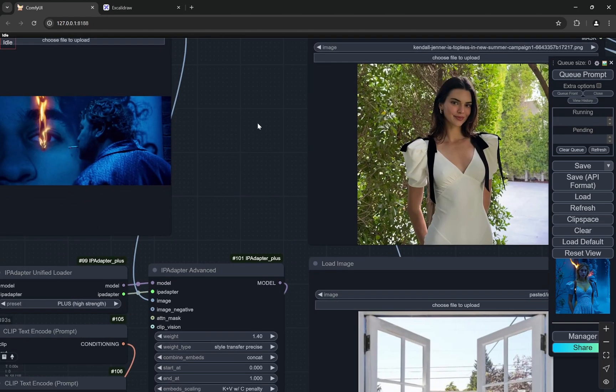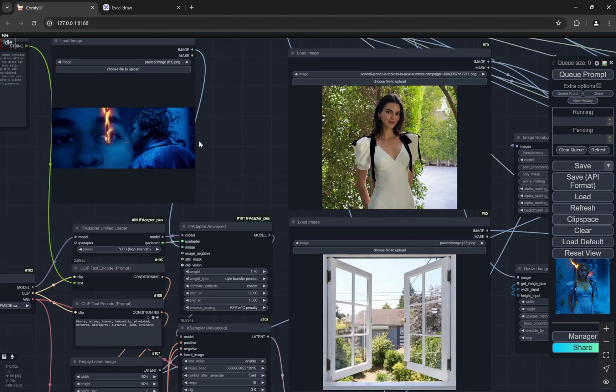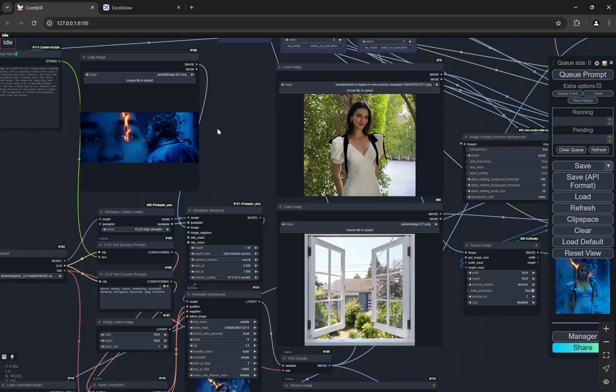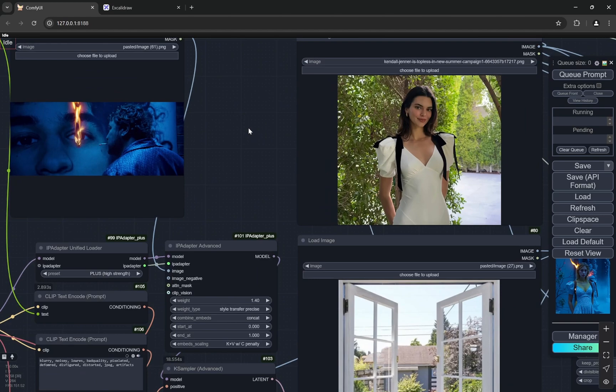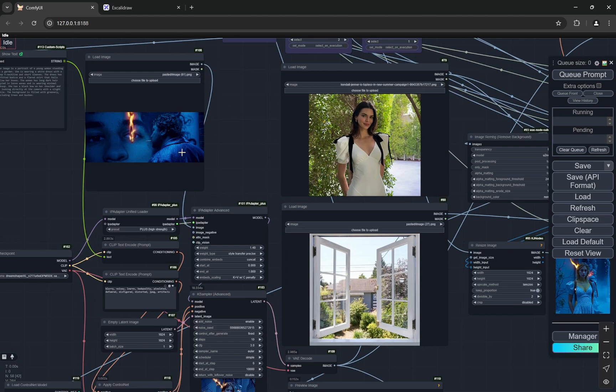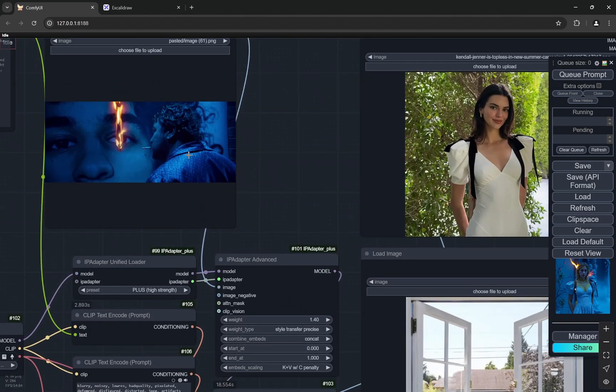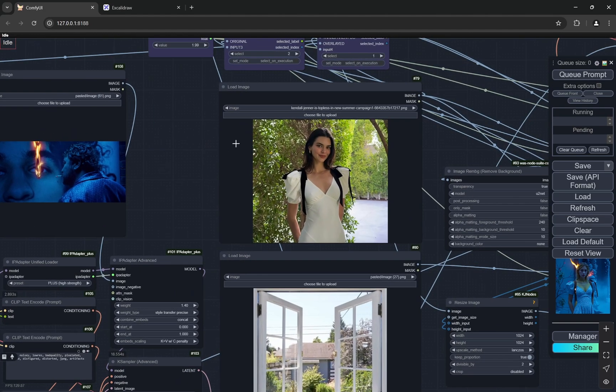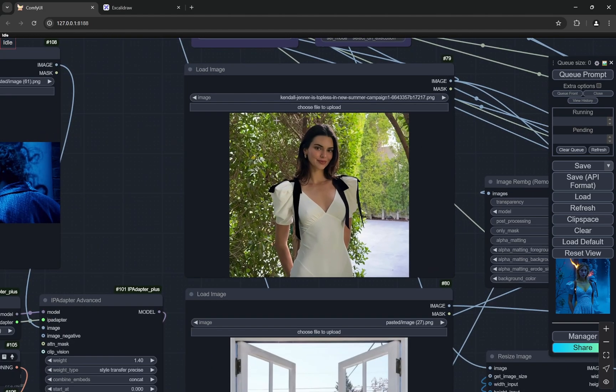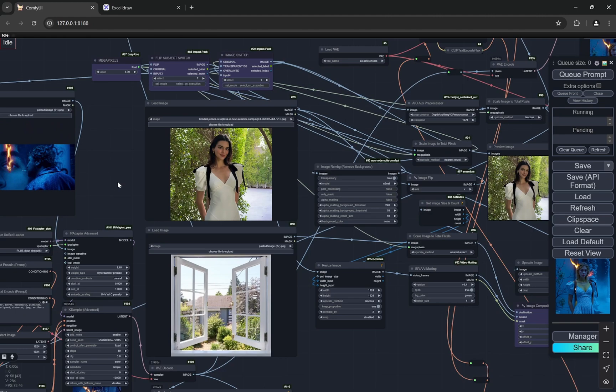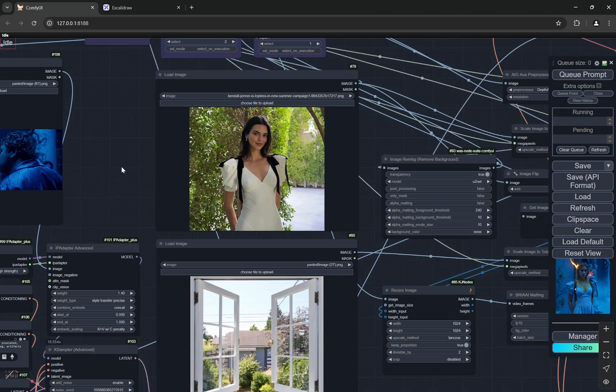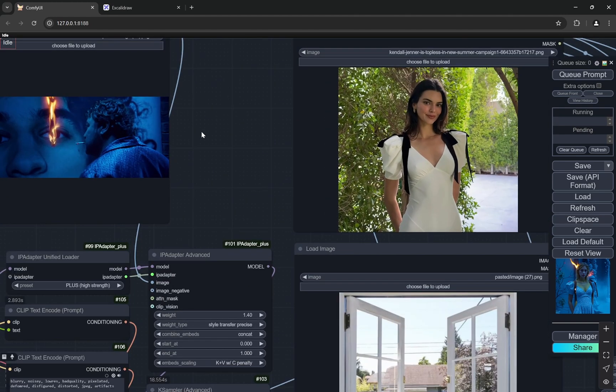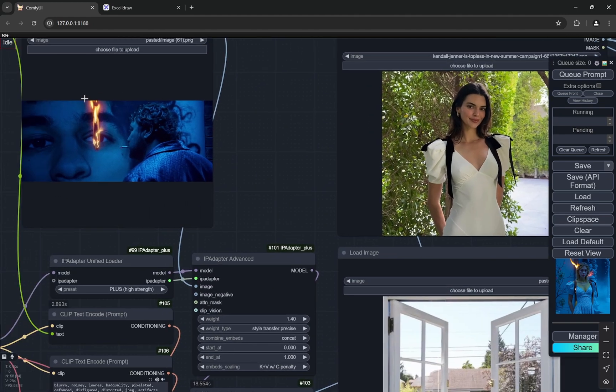The problem which I was facing with redux or depth is that for depth you have to extensively start prompting, and even if you take the prompt from this particular image and try to include it with the depth maps, it doesn't work perfectly. It doesn't give that exact essence of this image.